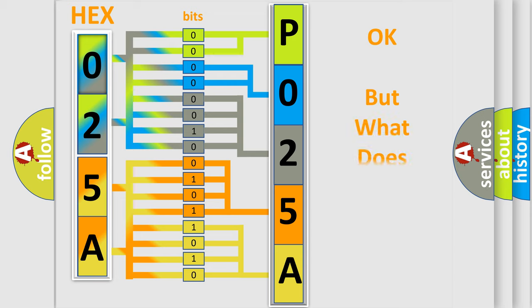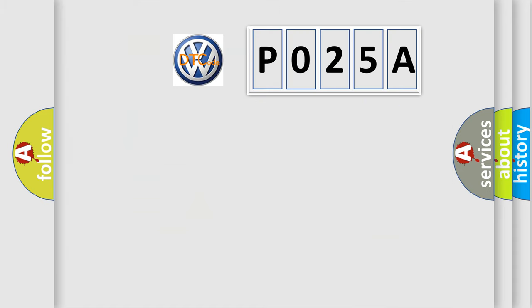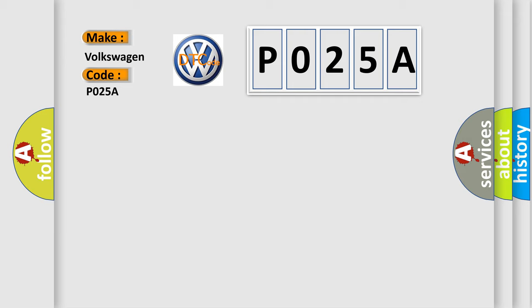We now know in what way the diagnostic tool translates the received information into a more comprehensible format. The number itself does not make sense to us if we cannot assign information about what it actually expresses. So, what does the Diagnostic Trouble Code P025A interpret specifically for Volkswagen car manufacturers?